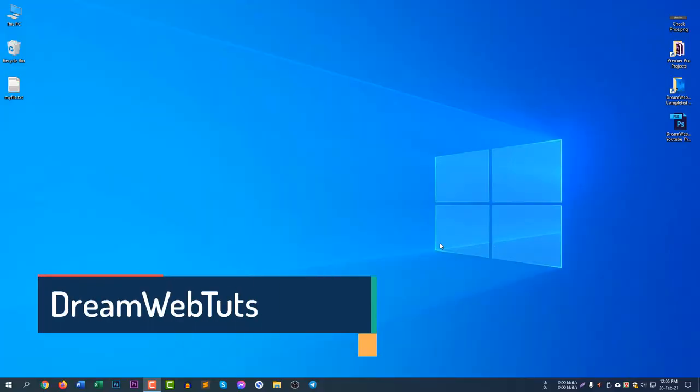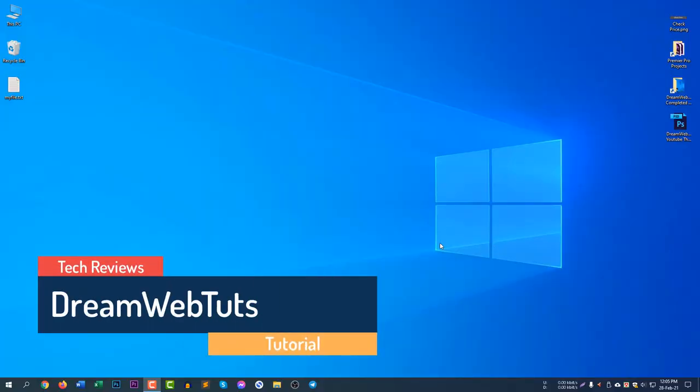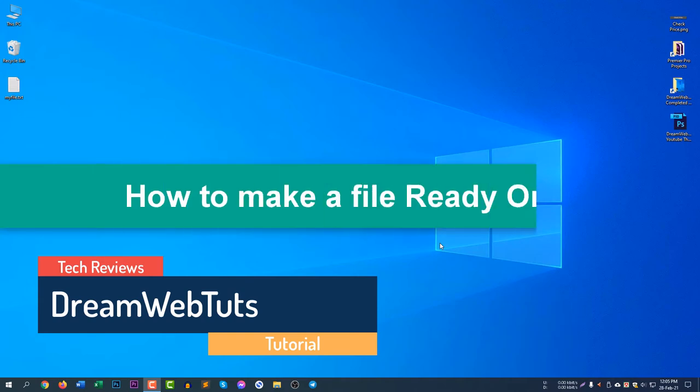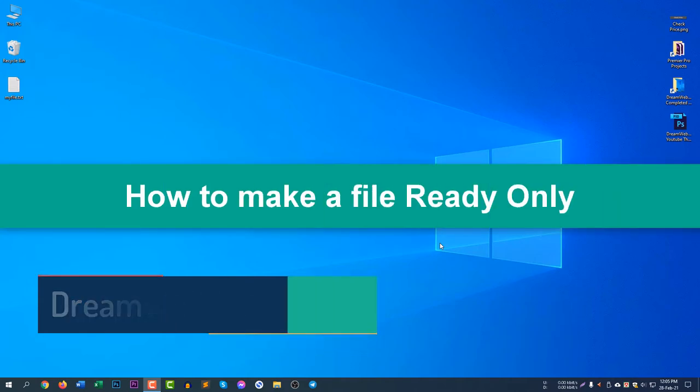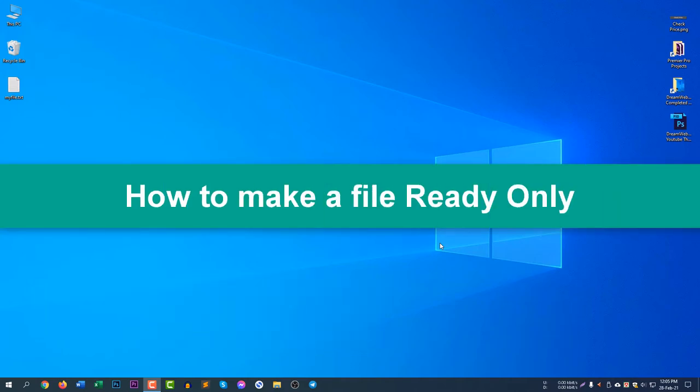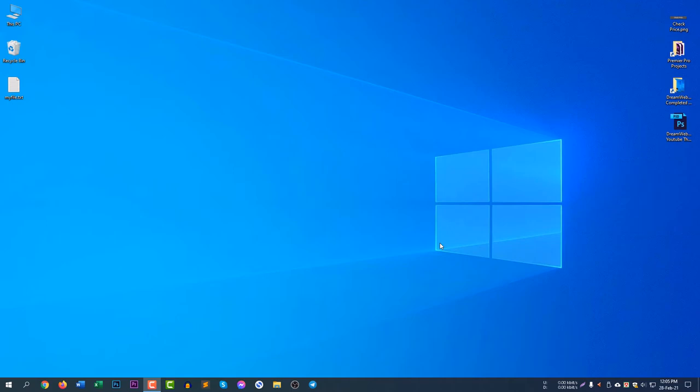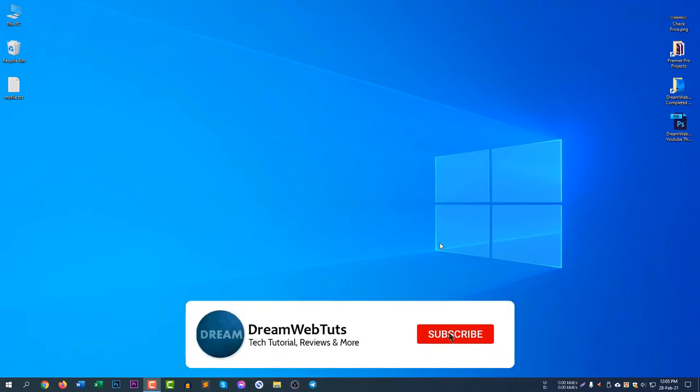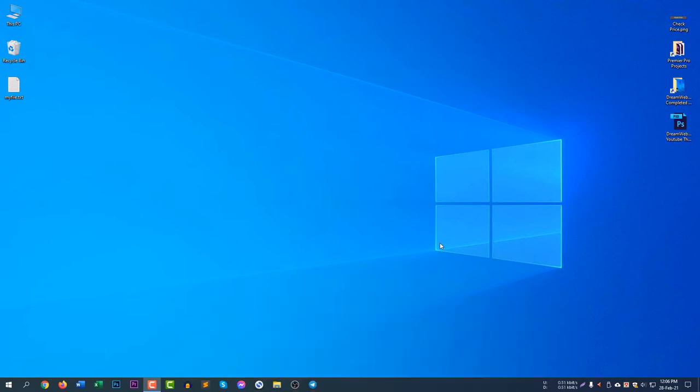Hello there, welcome to DreamWebTuts YouTube channel. In today's video I will show you how to make a file read-only. So if you need to make a file read-only, you can continue watching this video. Before we get started, don't forget to subscribe our YouTube channel DreamWebTuts to get more tech tutorials and latest technology updates.